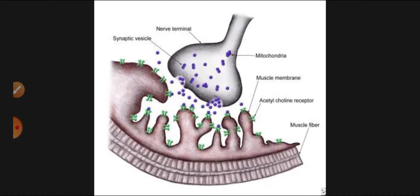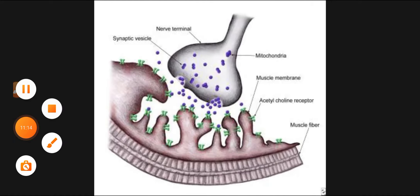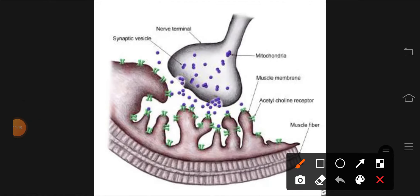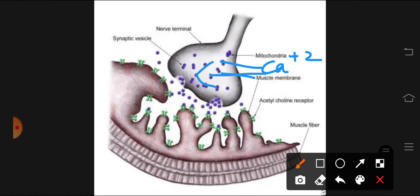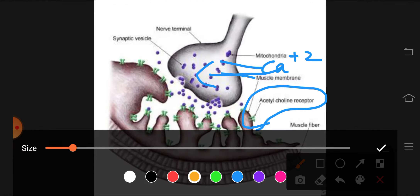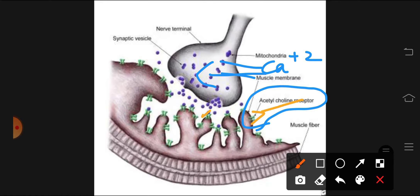Now we study the neuromuscular junction — we need to study myasthenia gravis and Lambert-Eaton syndrome and differentiate between them. At the neuromuscular junction, the nerve terminal releases acetylcholine, which is stored and released through calcium-mediated vesicle fusion, and acetylcholine binds receptors to cause muscle contraction.